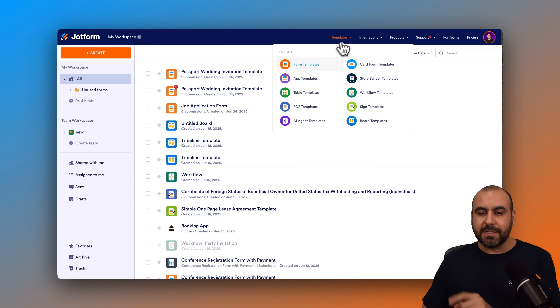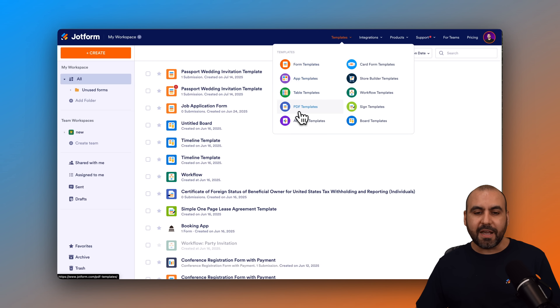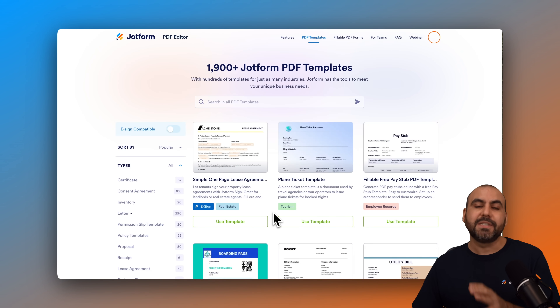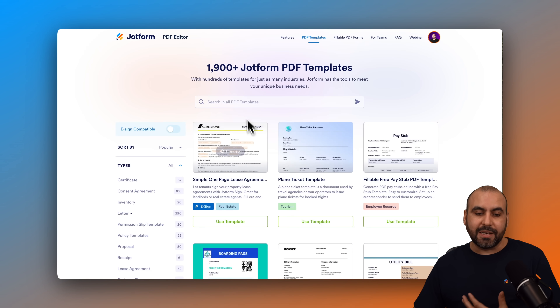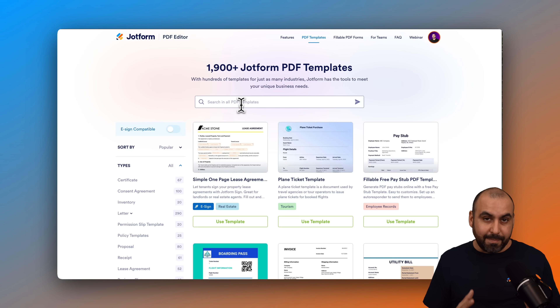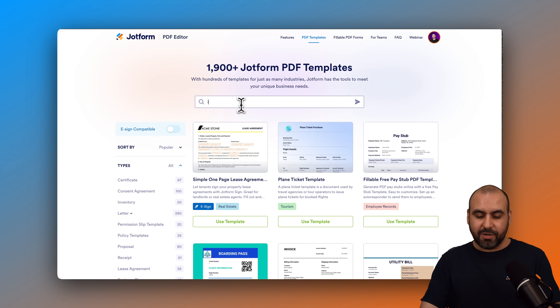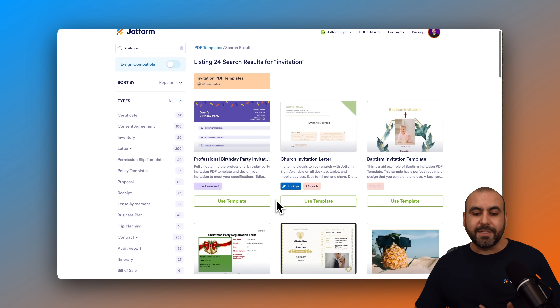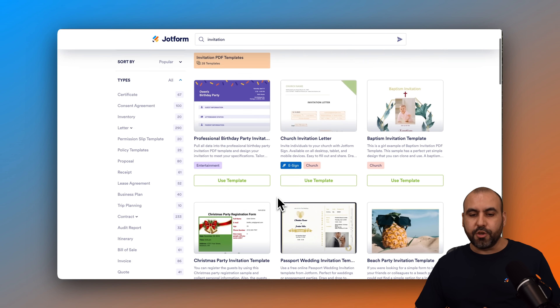If we go to Templates, then PDF Templates, we'll be able to find several templates that we can start using. In this case, we want to find invitations. So let's search for invitation, and we'll be able to find several invitations that we can start using.